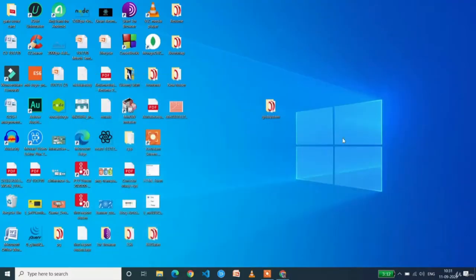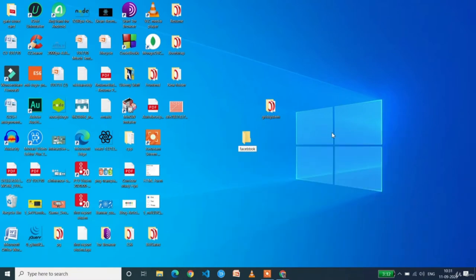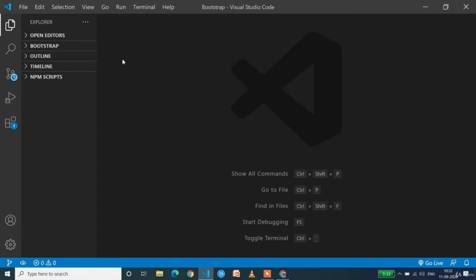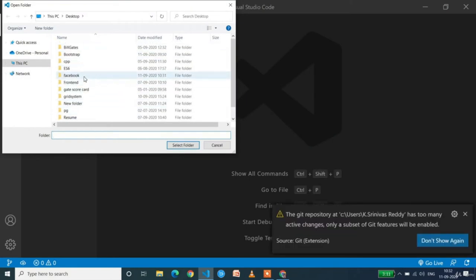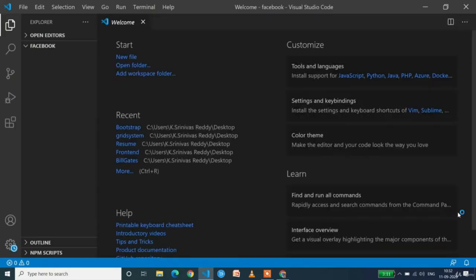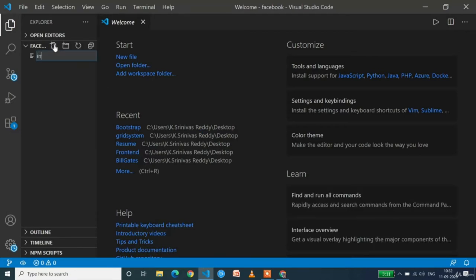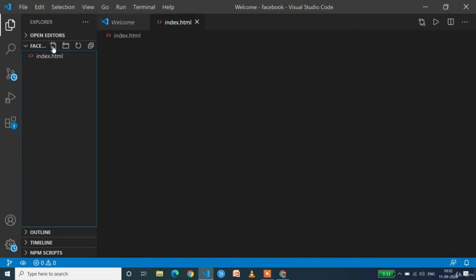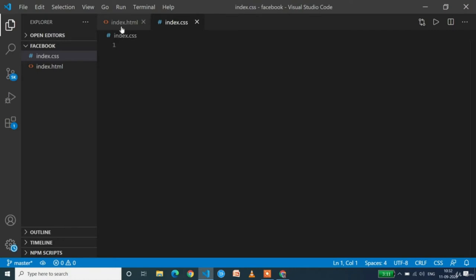First I'll create a new folder on the desktop named 'Facebook'. Now we need to access this folder in VS Code. Open VS Code, click on File, then Open Folder, and select the Facebook folder from the desktop. The Facebook folder is now open in VS Code. Now we need to create the index.html file and the index.css file. First and foremost we have to complete the basic setup in index.html.